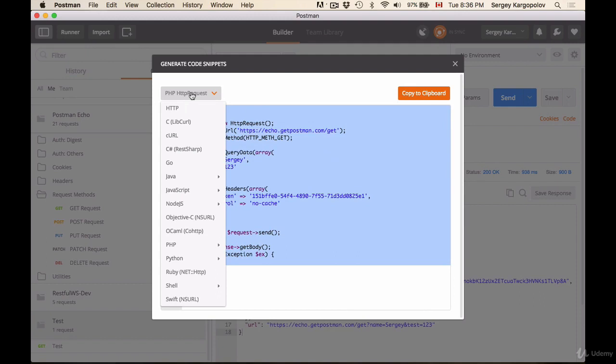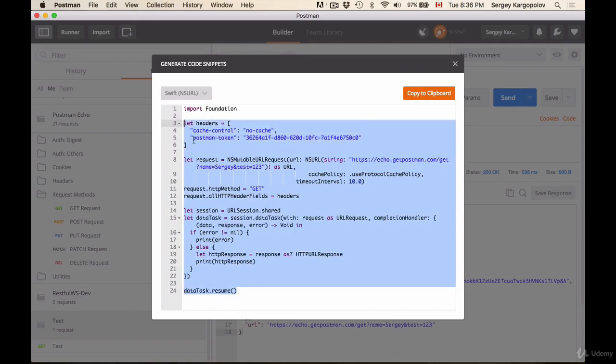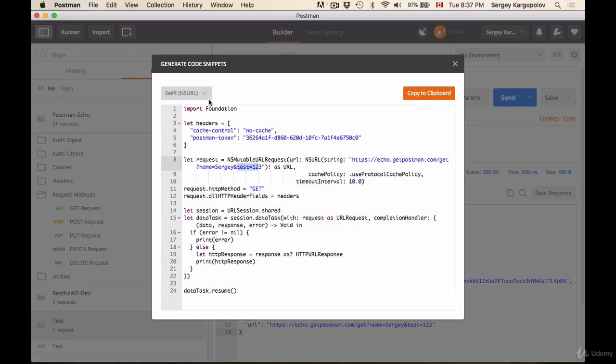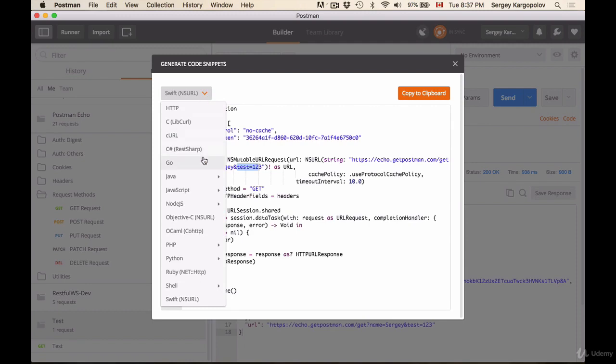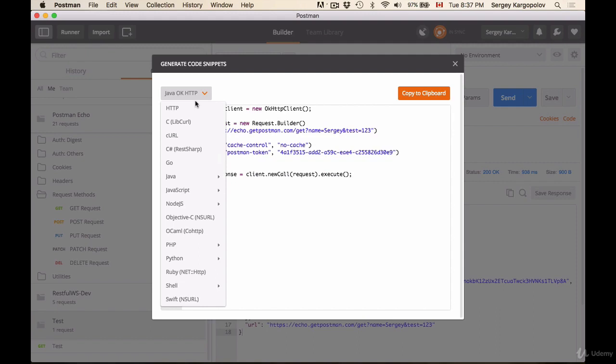Or if I wanted to know how to send this HTTP request using Swift, a new programming language from Apple, I select this option and I have an example of how to execute this HTTP request that I've created in Swift language. Or if I wanted it to have in Java, here is the Java code. So this is an awesome feature that Postman offers.